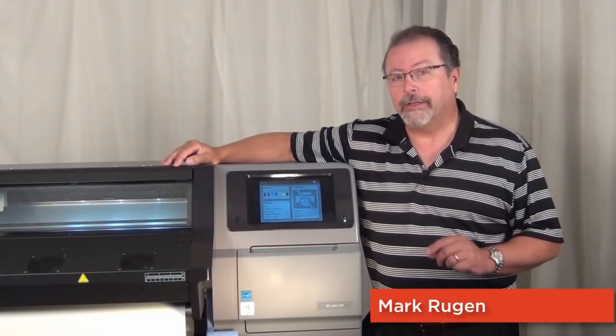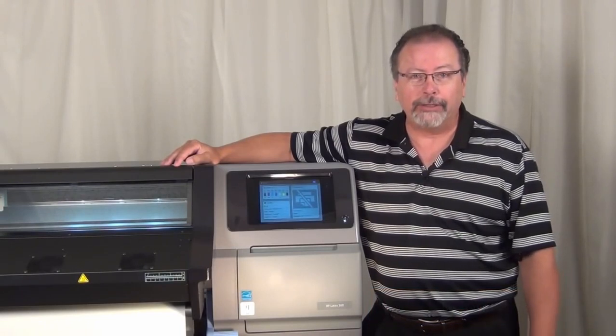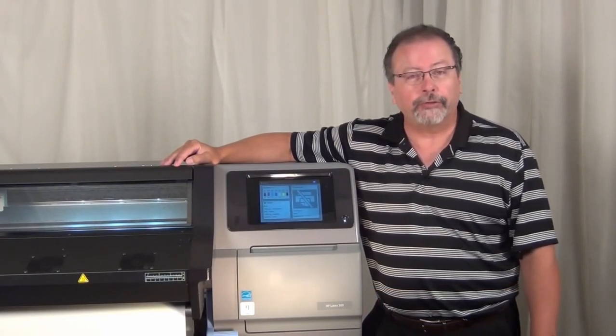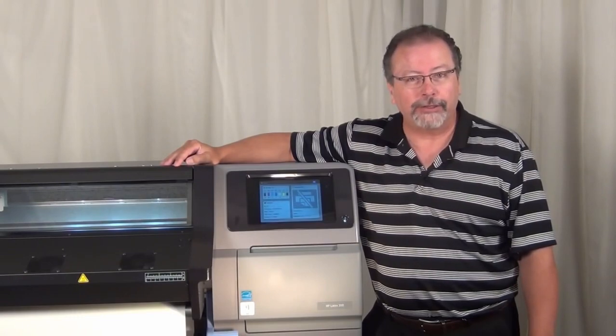Thank you for joining me. I'd like to show you how easy it is to do job preparation on the HP Latex 360 printer using SAI's FlexiPrint HP Latex Edition.